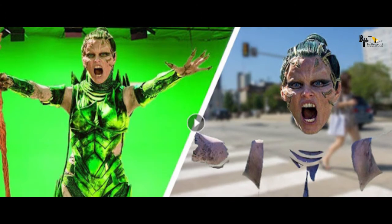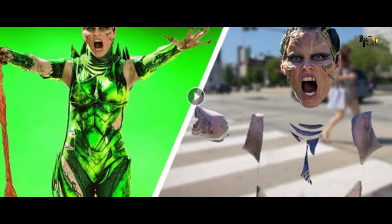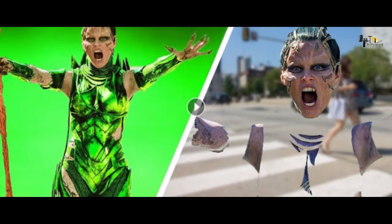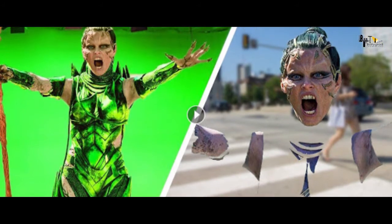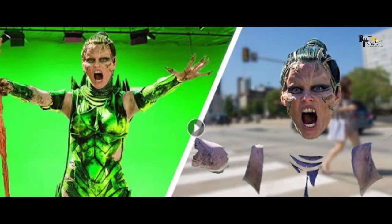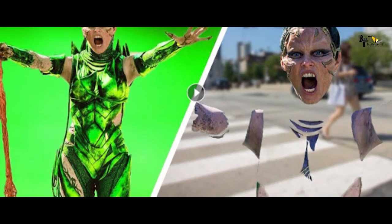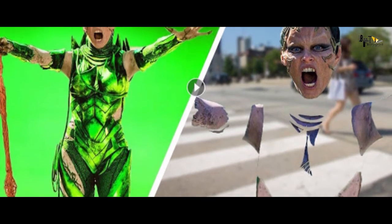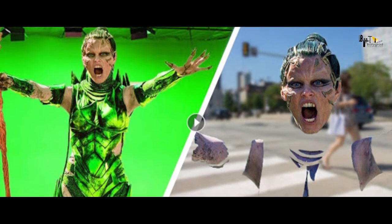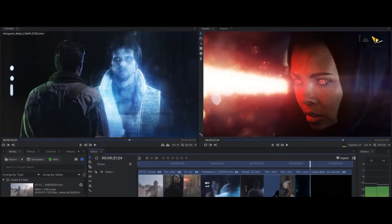यानी अगर आप हरे रंग का कपड़ा पहनकर कोई वीडियो शूट करें और बाद में चाहें कि आपके शरीर पर कोई कपड़ा न दिखे, तो क्रोमा के ज़रिए ऐसा किया जा सकता है। कपड़ा हटने पर वह जगह पारदर्शी हो जाएगी। अगर उसी वक्त किसी अन्य वीडियो एडिटिंग सॉफ्टवेयर पर ले जाएं तो उन पारदर्शी जगहों पर दूसरी वीडियो की झलकियां दिखने लगती हैं।